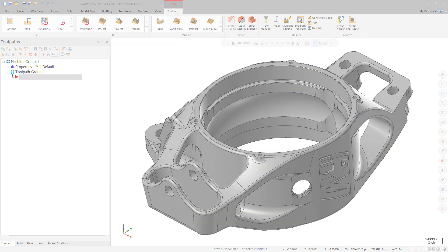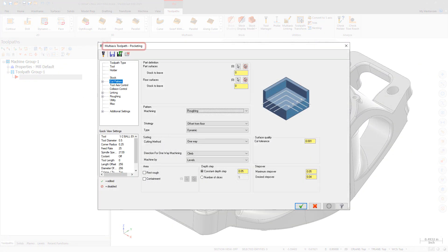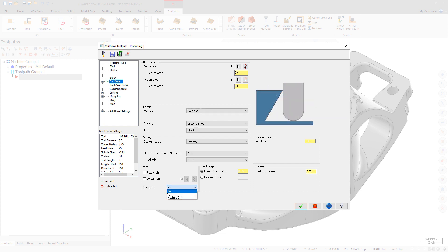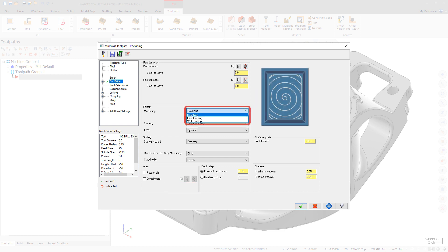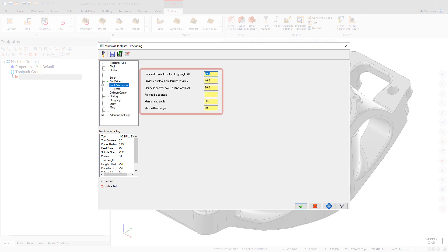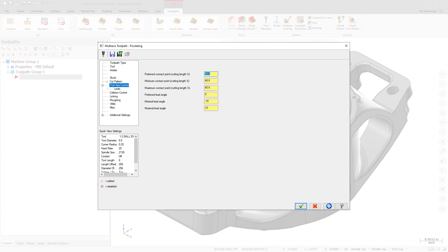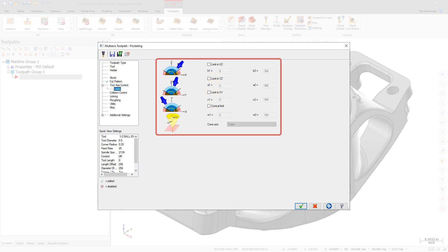The multi-axis roughing toolpath has been enhanced and renamed to multi-axis pocketing. This revised toolpath includes new options such as undercut roughing, wall finishing, and floor finishing. Multi-axis pocketing provides greater control of the tool contact point and machining angle when using accelerated finishing tools. These options ensure that you get the best possible motion from these tools.